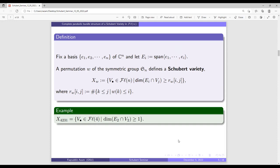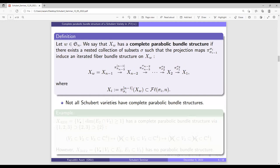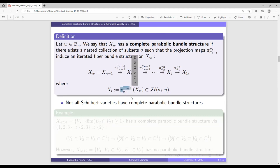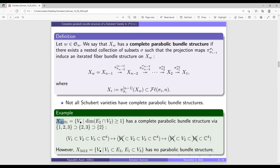We want to see whether Schubert varieties have fiber bundle structures. We say a Schubert variety indexed by a permutation W has complete parabolic bundle structure if we can find a nested collection of subsets for which the projection maps induce fiber bundle structures on the Schubert variety — where the domains are images of the Schubert variety under these projection maps. However, it is not true that all Schubert varieties can have iterated fiber bundle structures.